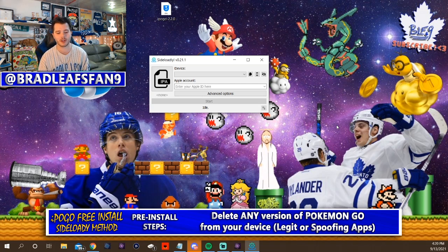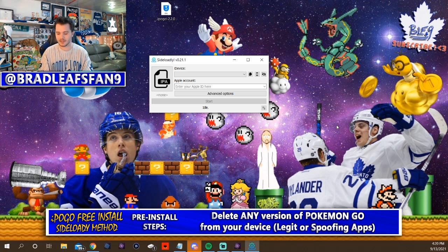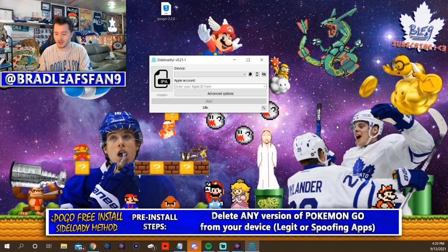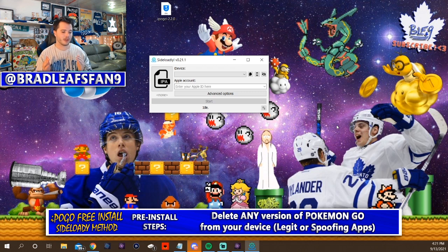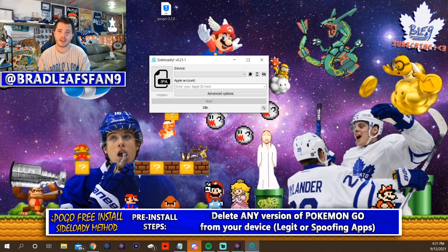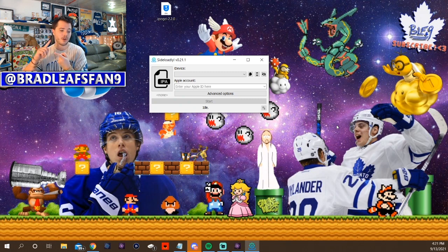You're also gonna have to make sure to delete any other version of Pokemon Go on your device. If you have the original app or a different iPogo or any other spoofing app that says Pokemon Go, take it off, or you won't be able to put the new one on. When you use your Apple ID, you will need to use two-factor authentication if you have that turned on — it will prompt you. So have iPogo IPA, Sideloady, and iTunes downloaded.